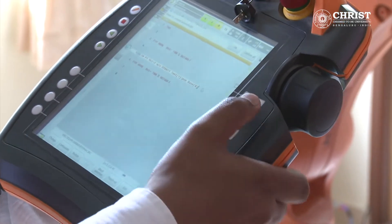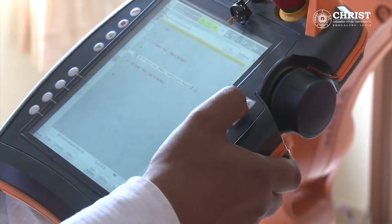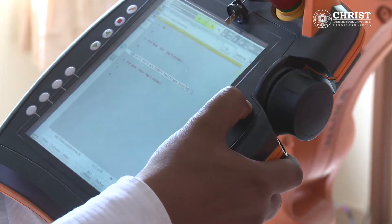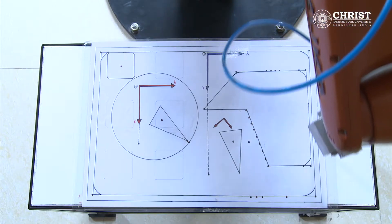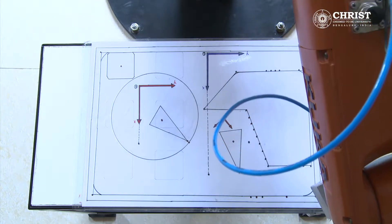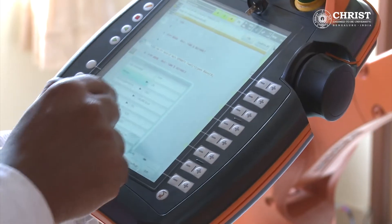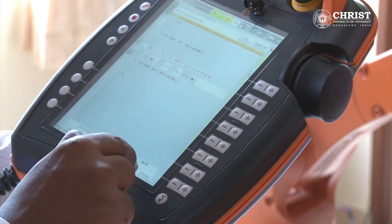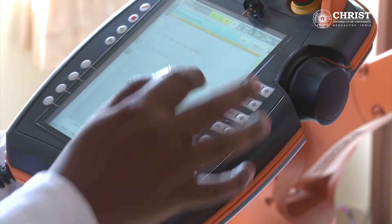Now let us define the second point. Move the robot to the second point of the rectangle. Go to Command, Motion, Linear, and press Command OK.